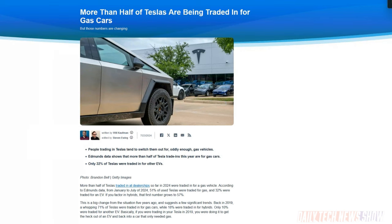It's the first time that more than 50% trading in a Tesla didn't go for the gas car. Back in 2019, only 10% of people trading in a Tesla got another EV and 18% went with a hybrid. Just a few years ago, 71% were going from Tesla to a gas-powered car. And within hybrids, a larger percentage are now doing plug-in hybrids as well.